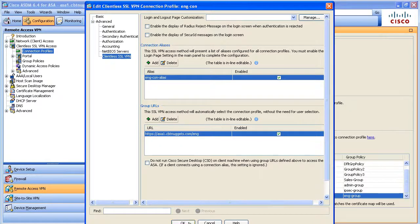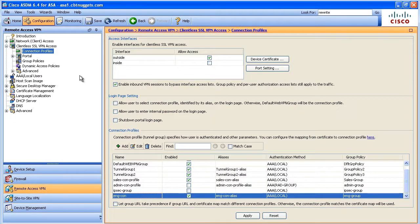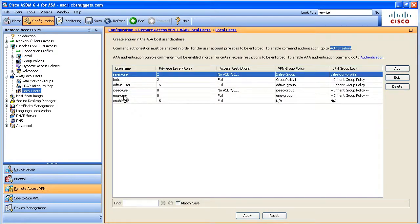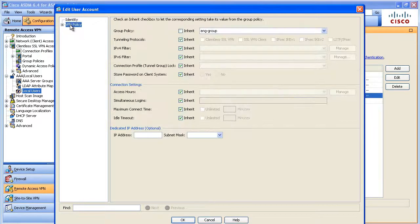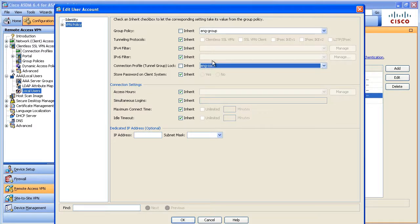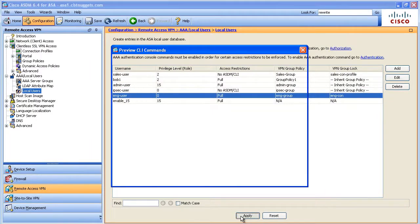The last thing we want to do is lock that user down so that if by some chance he goes to the wrong URL or gets a drop-down list in the future, he won't be able to log on unless he is coming in on the right connection profile. To do that, we'll go to the engineering user account, go to the VPN policy details, and specify that unless he comes in on this connection profile he will not be able to authenticate. We'll apply it and click Send.